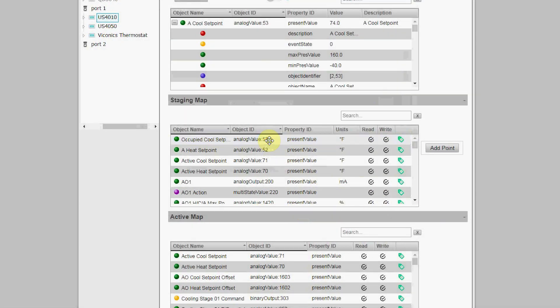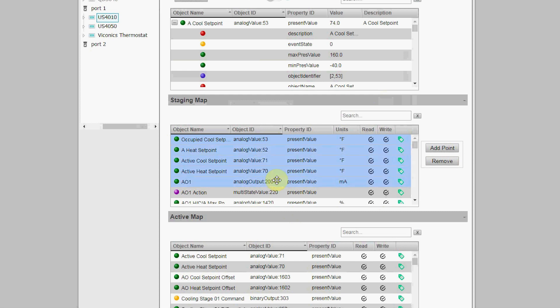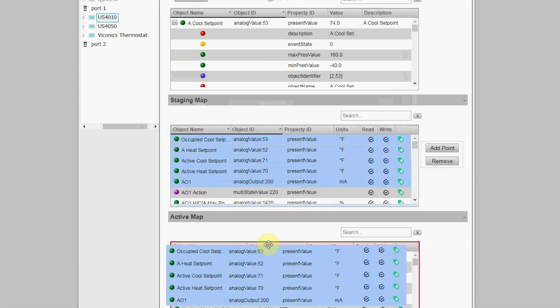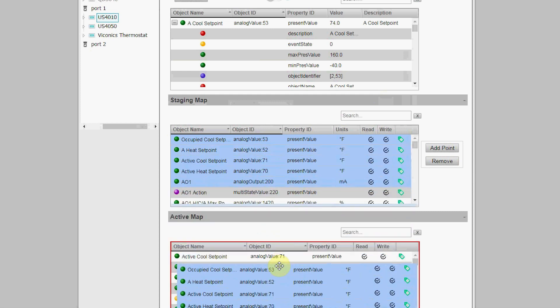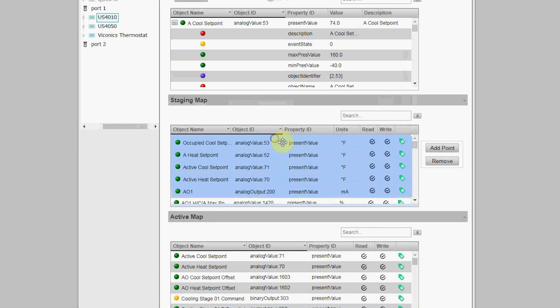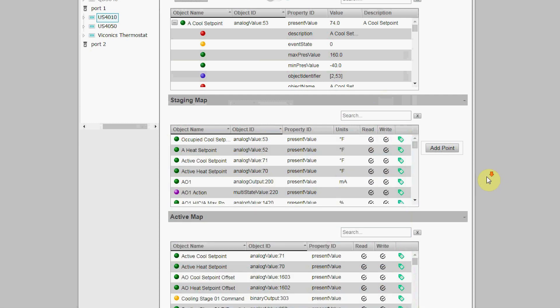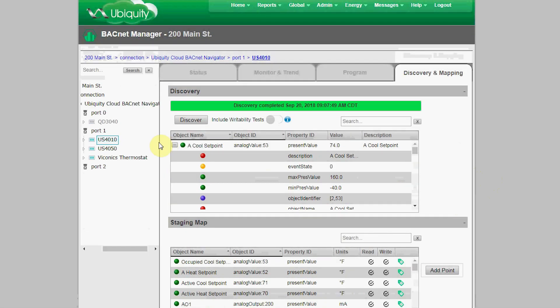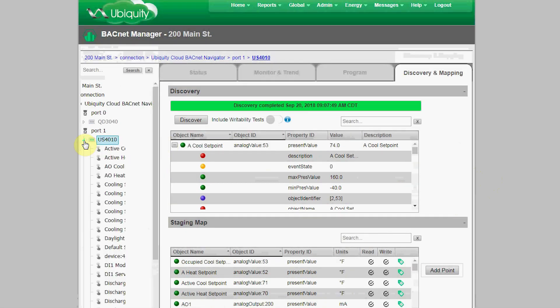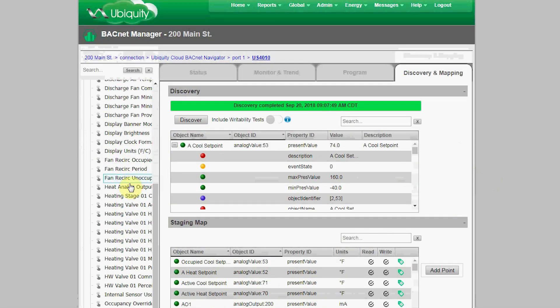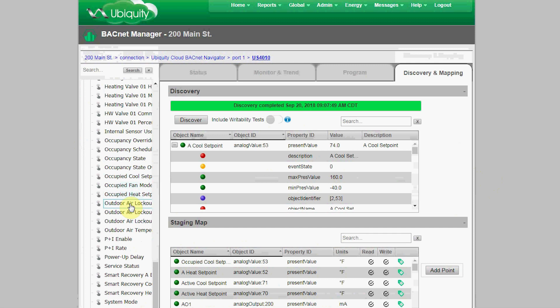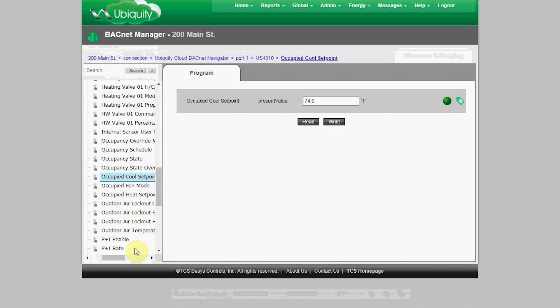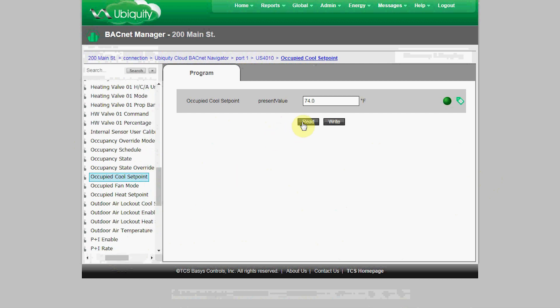Once all the tags are complete, just save the tag editor for this object. Converting these objects to points that can be used in Ubiquiti is as easy as simply highlighting then dragging and dropping them into the Active Map. Once they're in the Active Map, you can see each of these points by opening the device on the navigation tree. You can then scroll down to the object we renamed Occupied Cool Setpoint and click on it so you can read the value, check the most recent status, or access the tags.